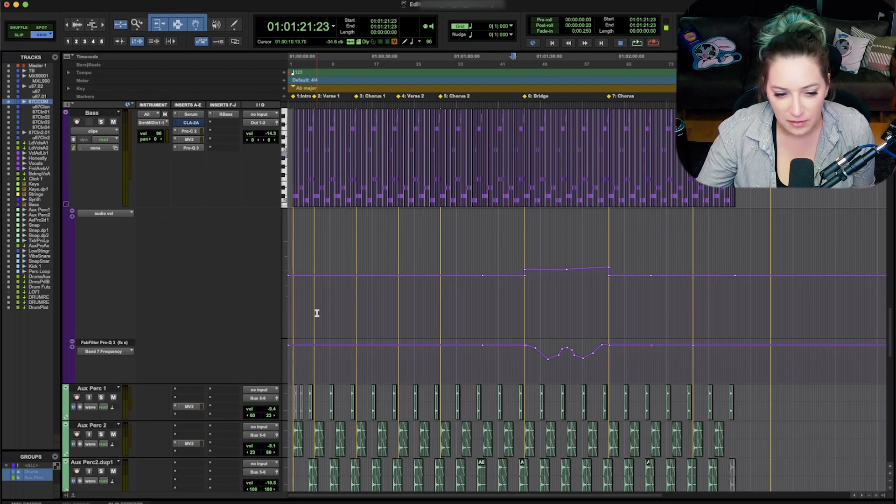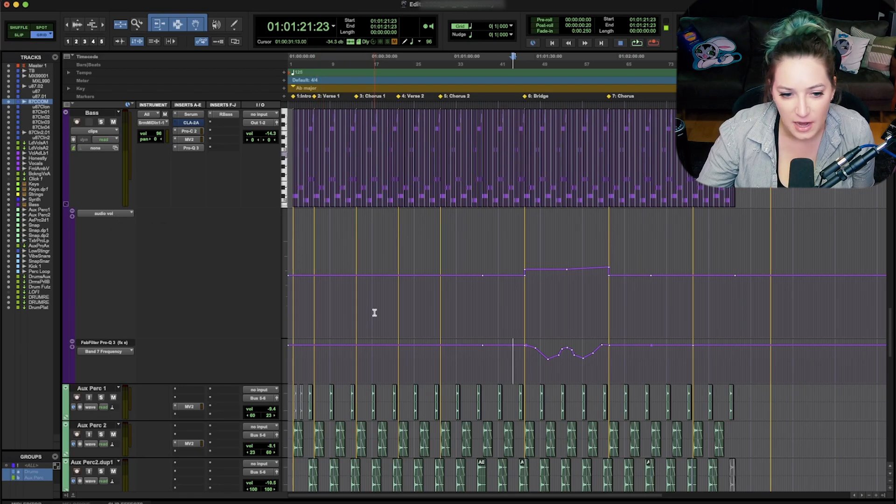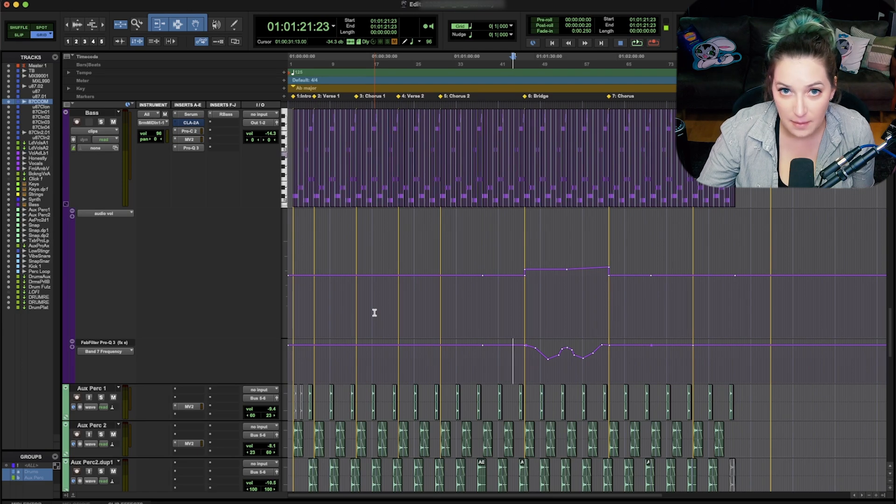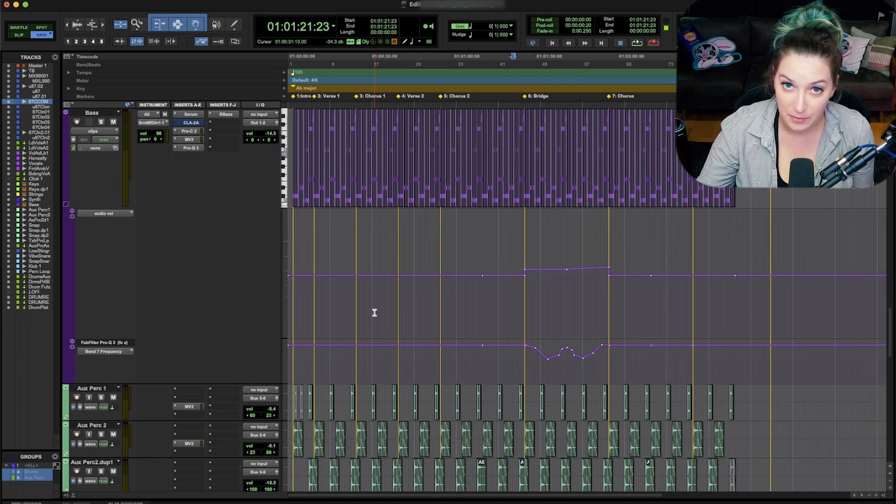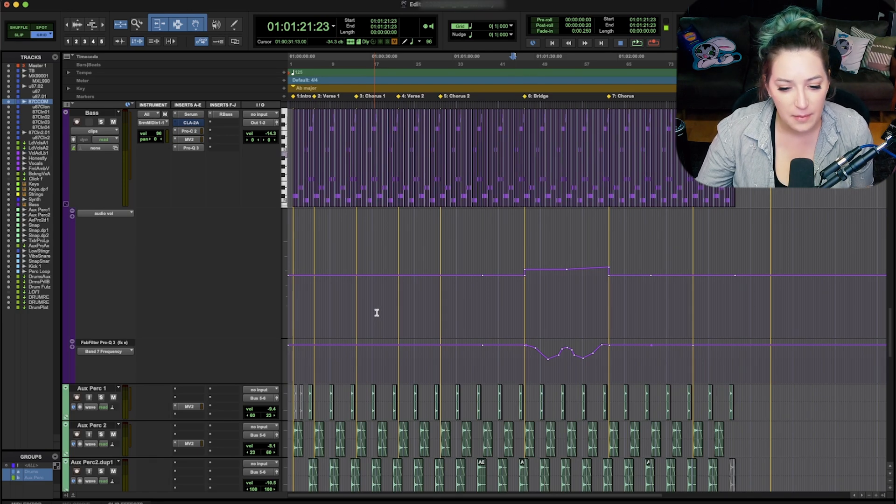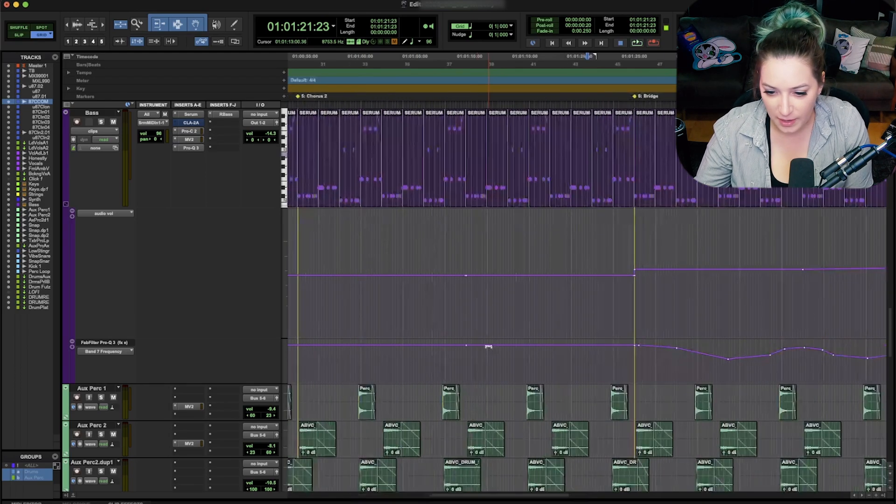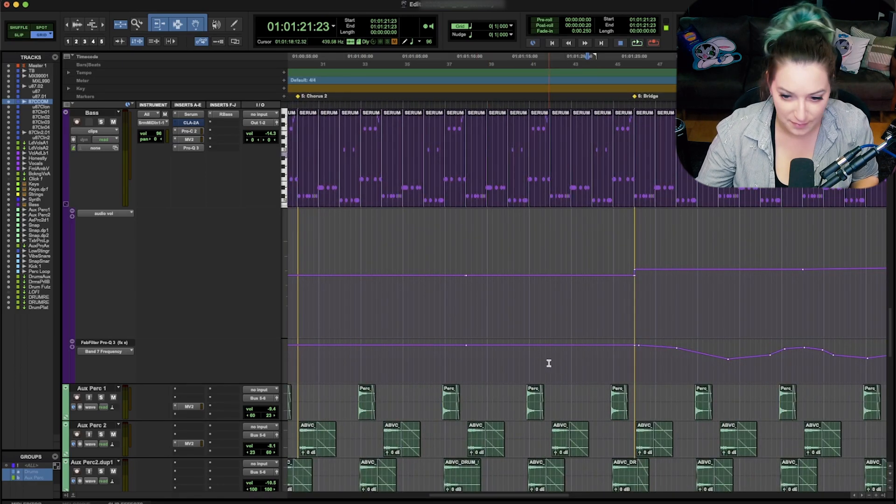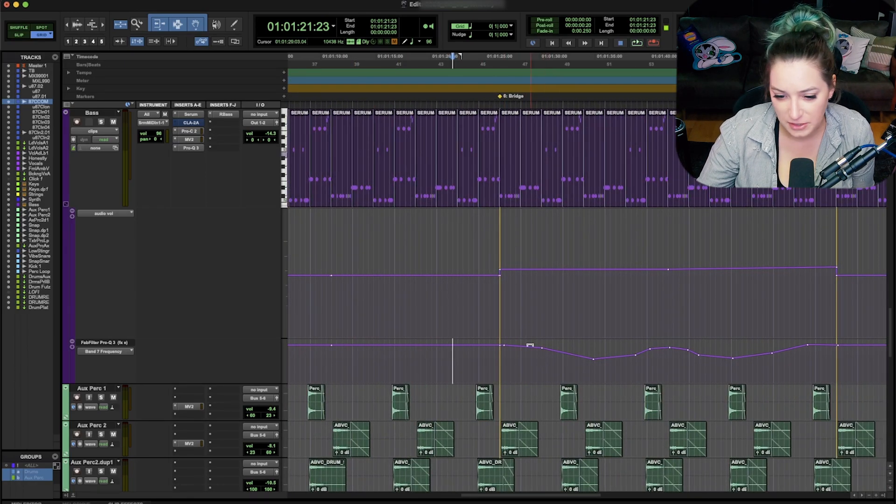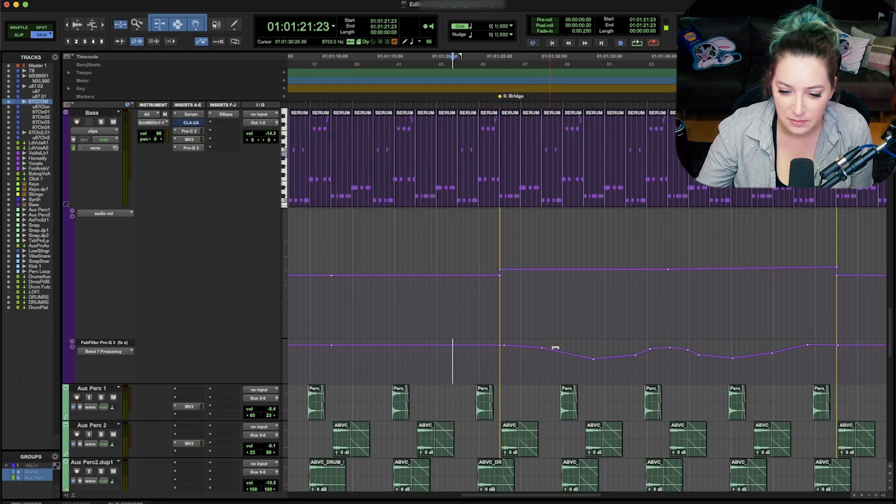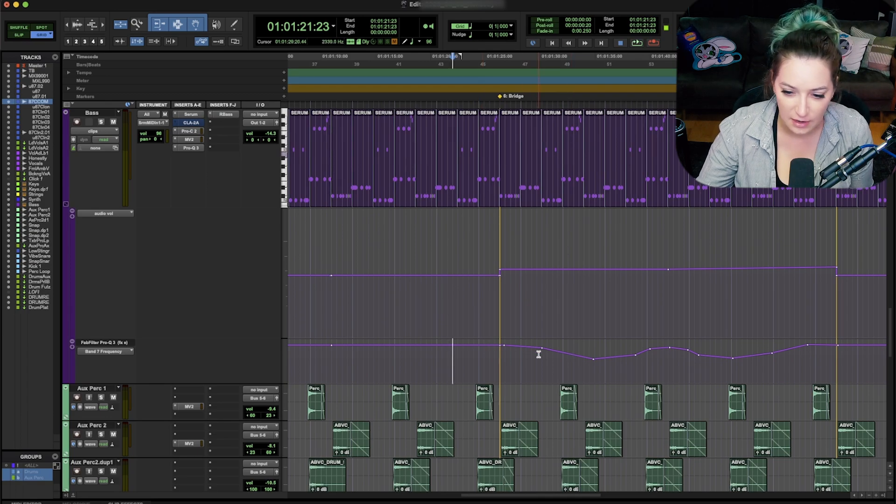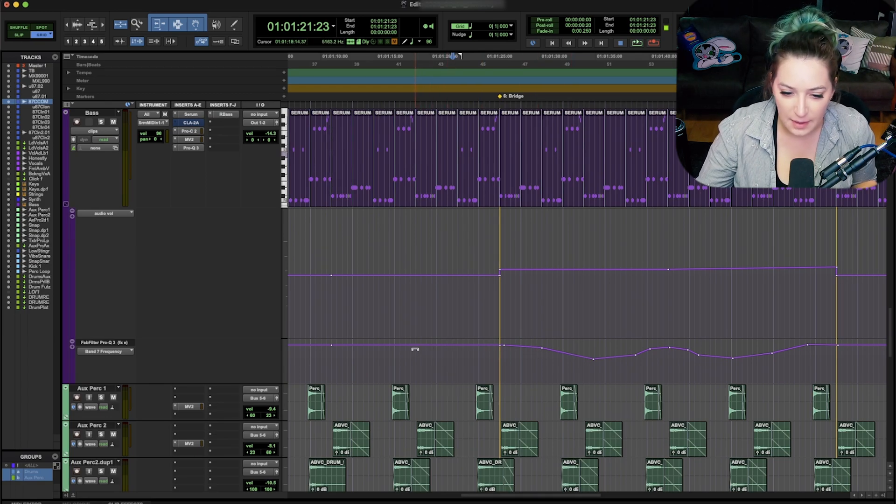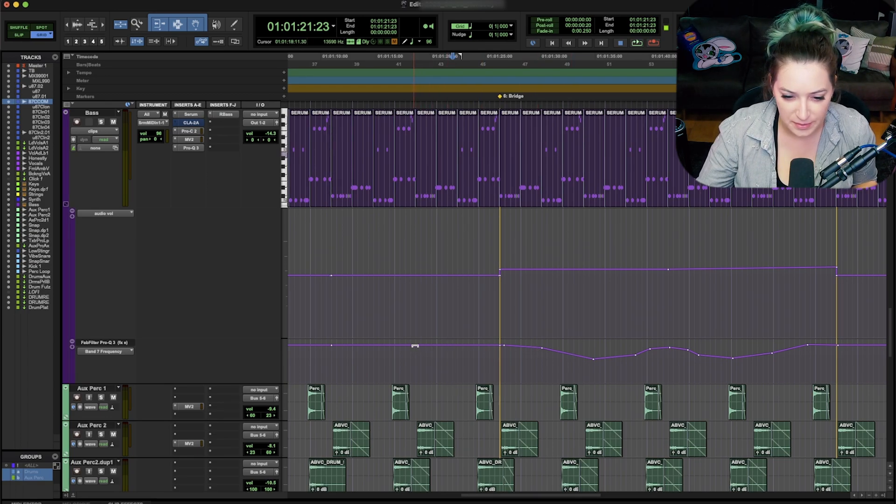You can automate all kinds of things. So you can automate the fader on your track. You can automate your pan knobs, for example. Those are a couple of very common ones. There are a bunch of different things you can automate, but when you automate, you get an automation graph. And if you open the automation graph, you can see where these breakpoints are for the changes that you've made. And you can add breakpoints here.